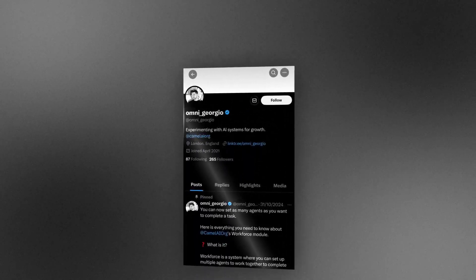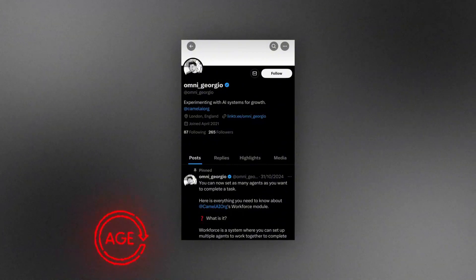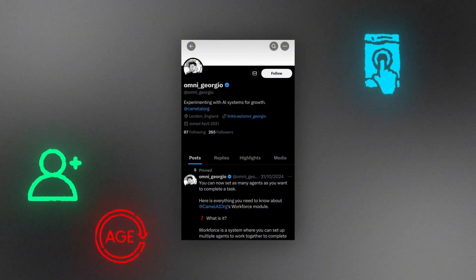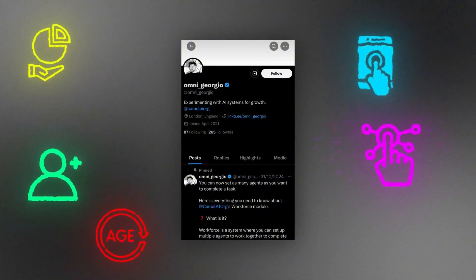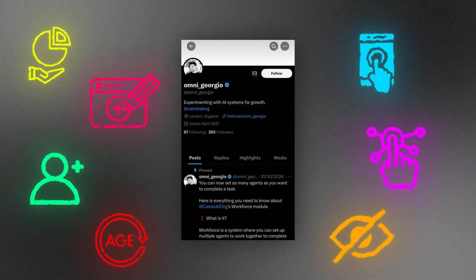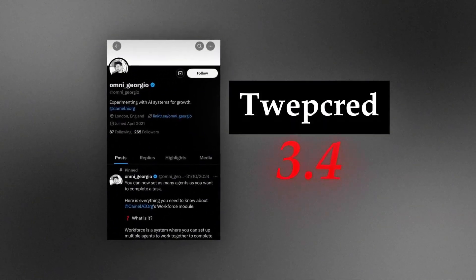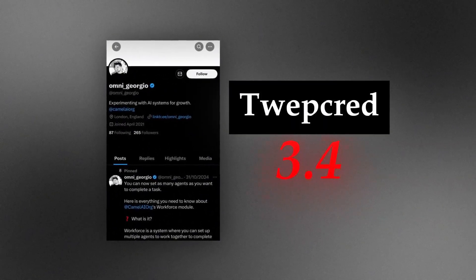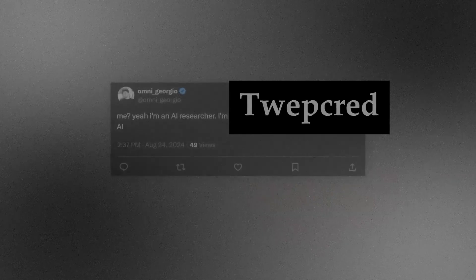TweetCred evaluates your page based on account metrics such as age, followers, device usage, your follower ratio, who you interact with, if you post any sensitive topics, how often you post, and other factors. It provides a score from zero to a hundred to indicate how much X is going to push your content.